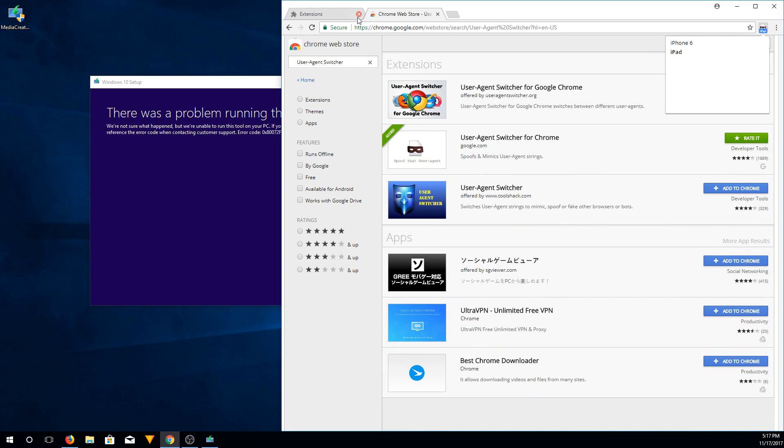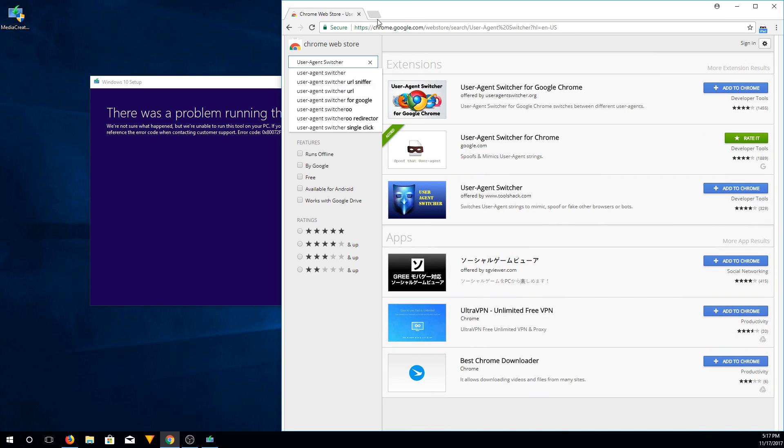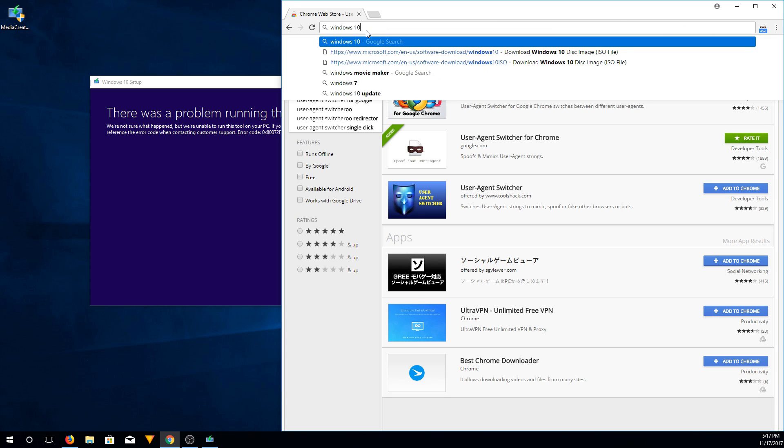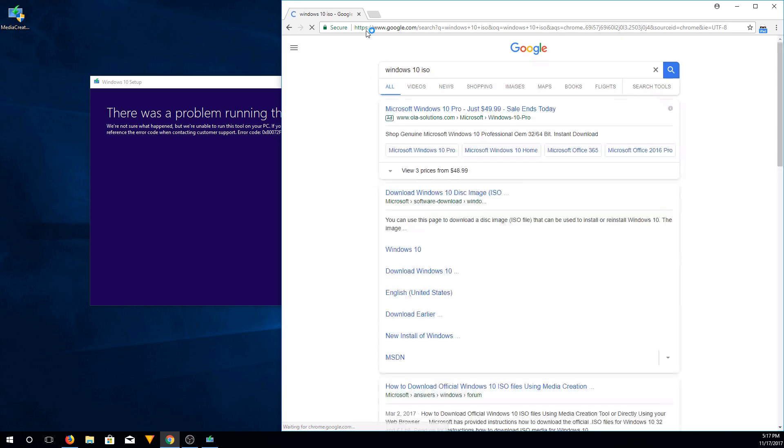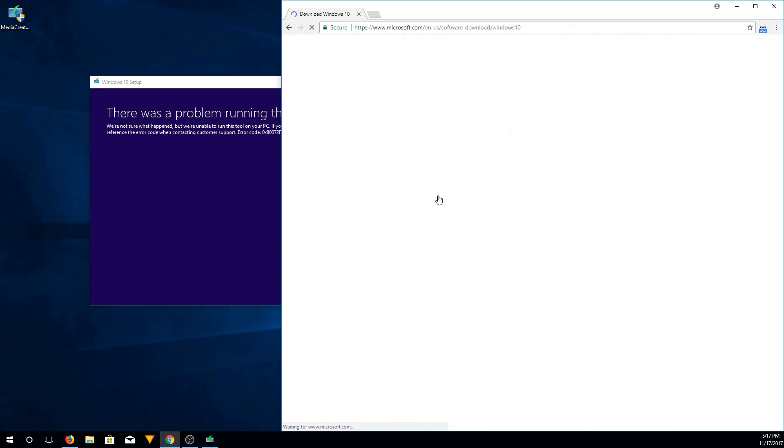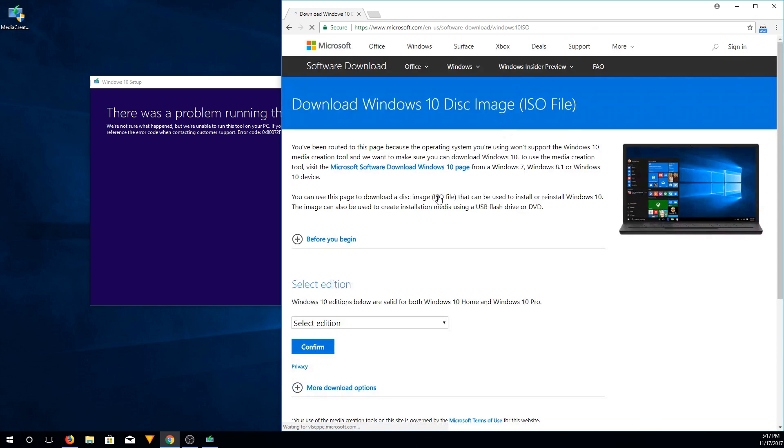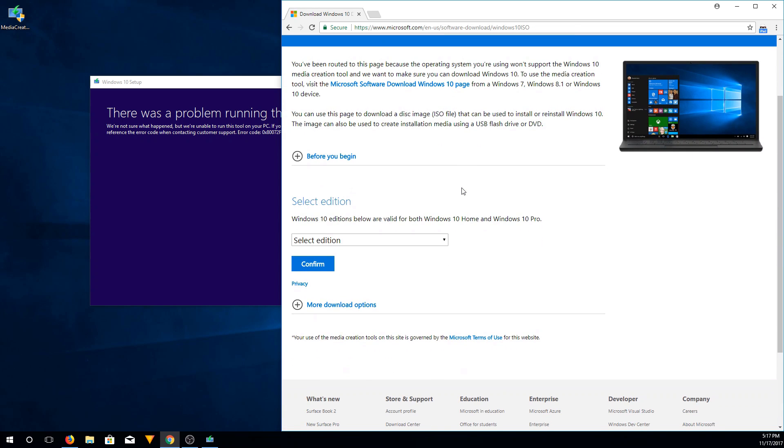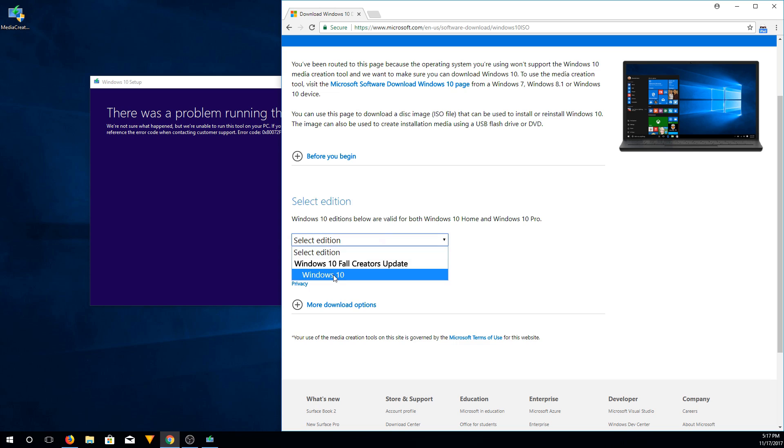Alright, so we're going to go back to the Media Creation website. Windows 10 ISO. So now that we're here, we're going to scroll down. We're going to select the edition. There's only one now, Windows 10 Fall Creators Update. So you will have to download that. Select that.